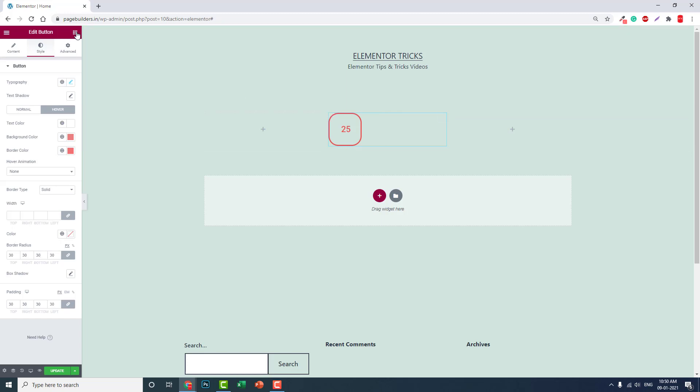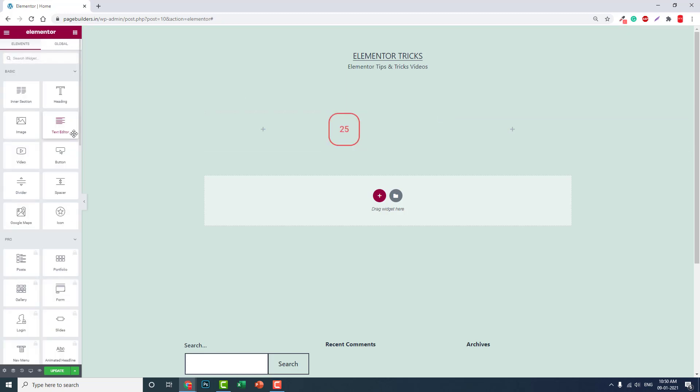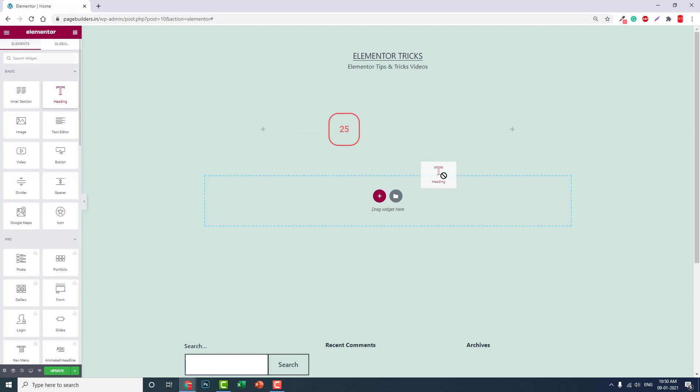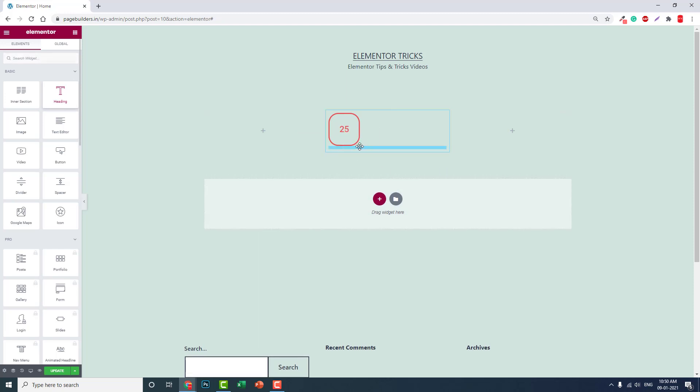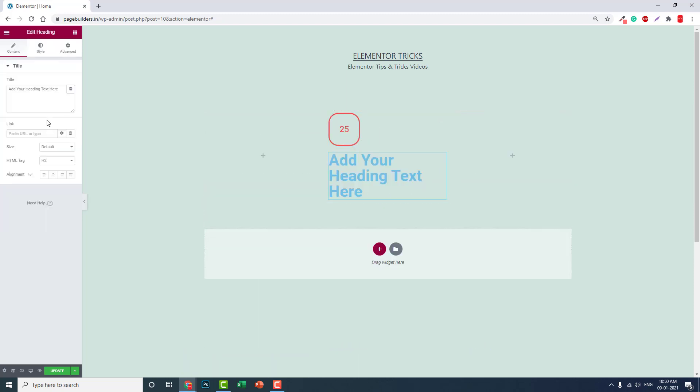You may also want to ask, why don't we use heading widget or text editor widget to design the numbering? For example, heading widget, you can design it but...